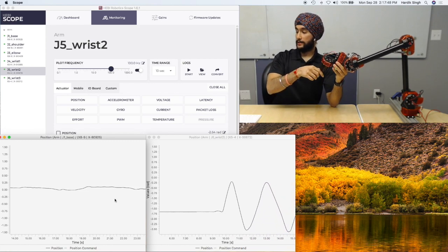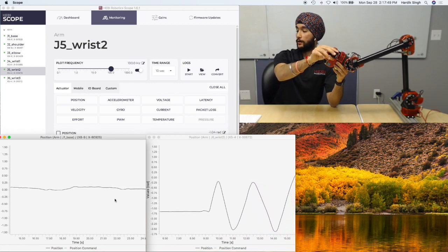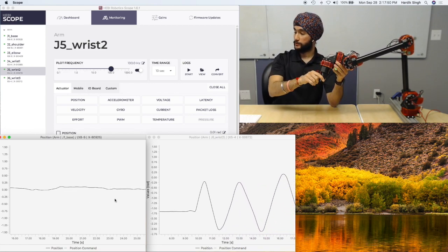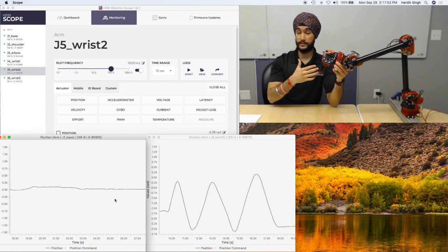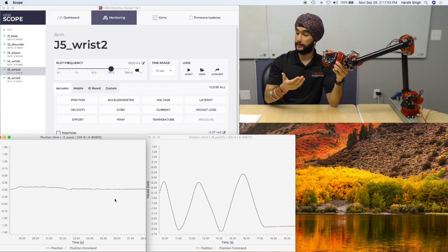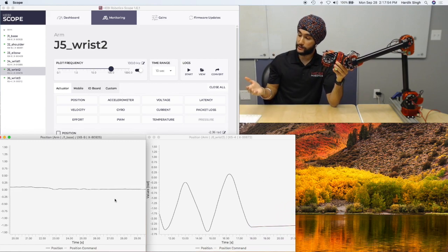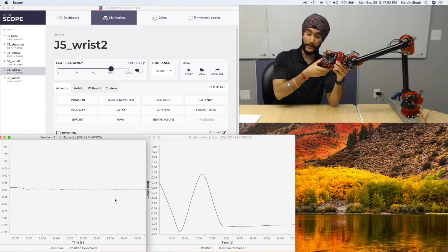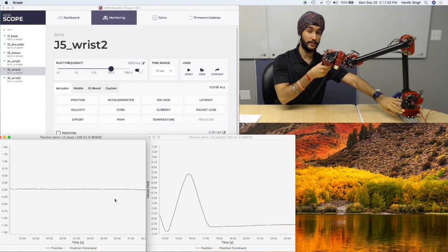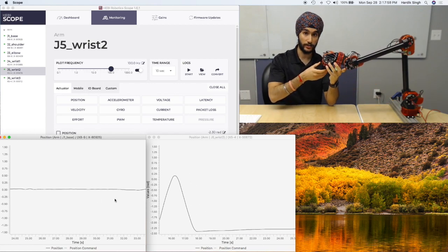You'll see on the right hand side graph how as I'm moving wrist 2, the position feedback is appropriately varying. But you'll also notice how on the left graph, the base actuator's position has not changed.